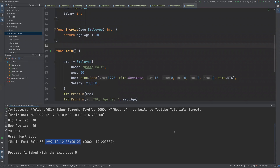Welcome back to my new video on methods. Go supports methods defined on struct types. Let's jump into the IDE so that you can visualize what exactly I mean by Go supporting methods defined on struct types.